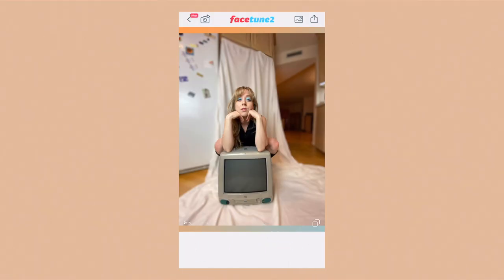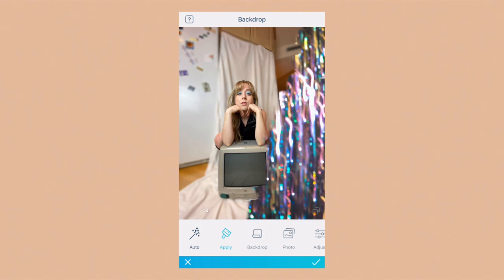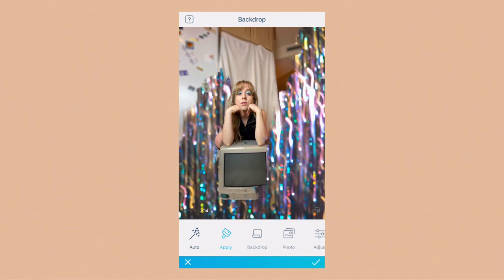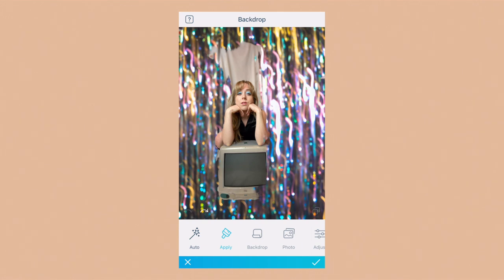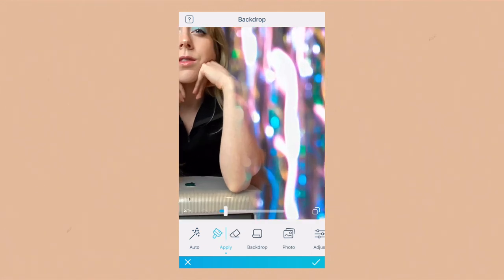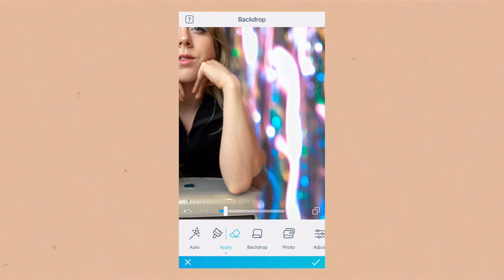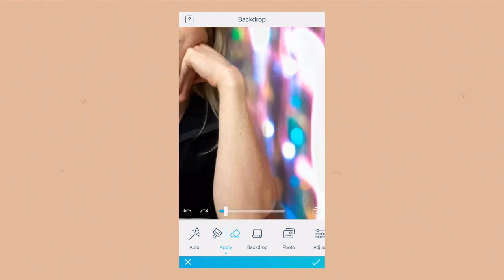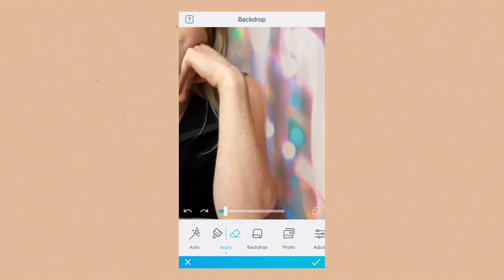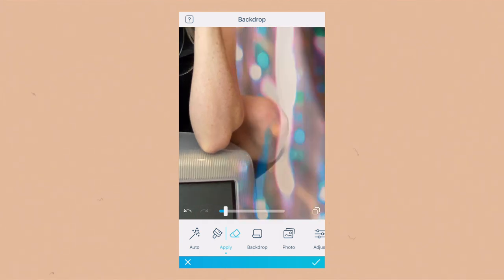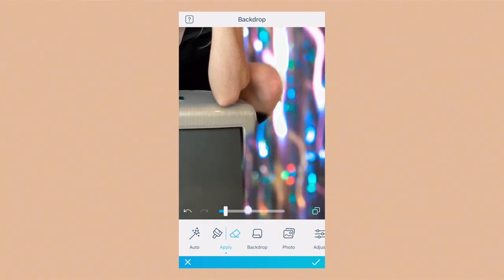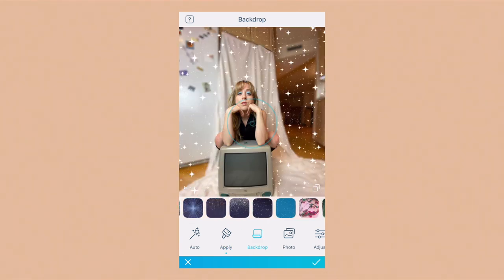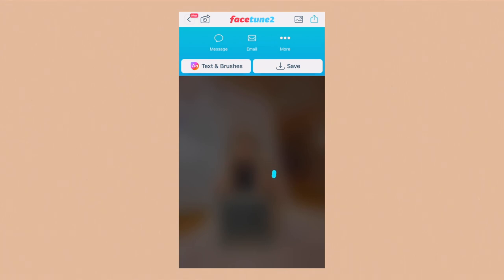I wanted to show you that Facetune actually has a backdrop option built in. You drag your finger across and it automatically recognizes your body, but sometimes a knee or arm might accidentally get marked over, so you zoom in and erase that section. There are also a ton of different backdrops to choose from, but I don't particularly love using the backdrop option in Facetune — I just wanted to show you it was there.